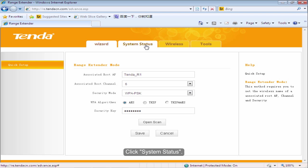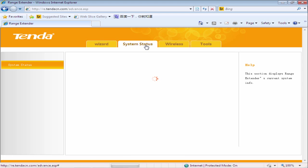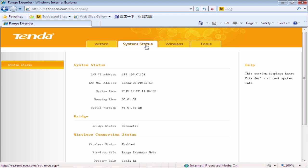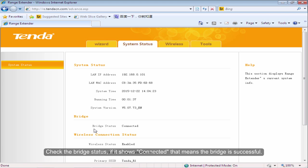Click System Status. Check the bridge status. If it shows connected, that means the bridge is successful.